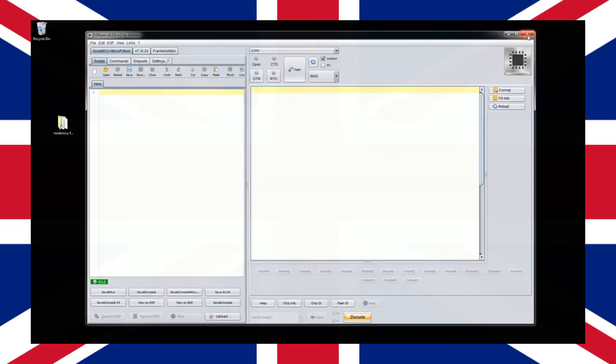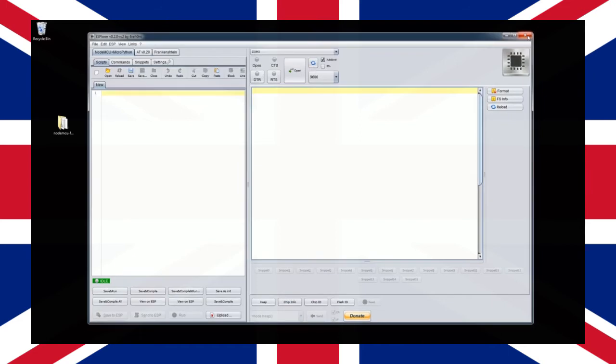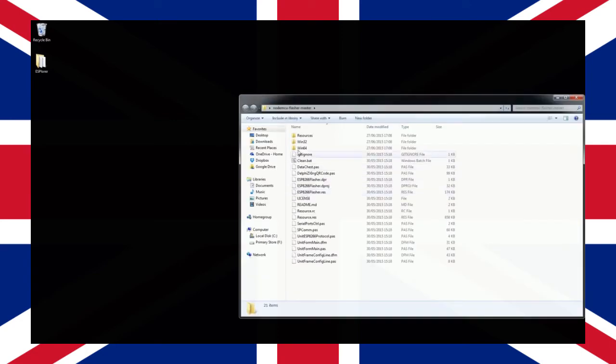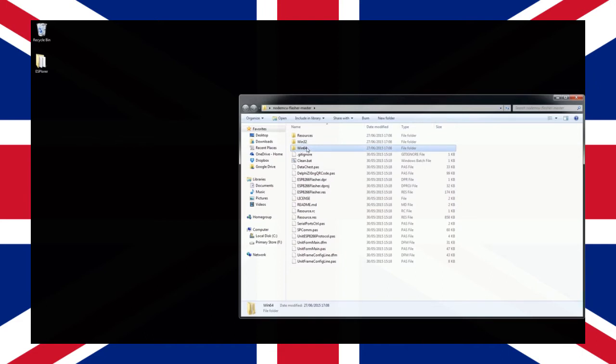If ESP Lua is still running close it down now, we won't be needing it for this next step. Unzip the flasher tool to your desktop and open up the folder. Inside this folder you should find two additional sub folders containing the 32-bit and 64-bit flashing tool.